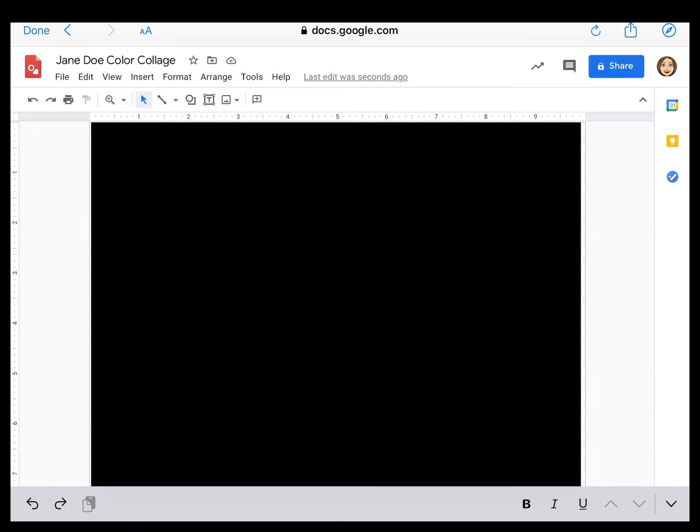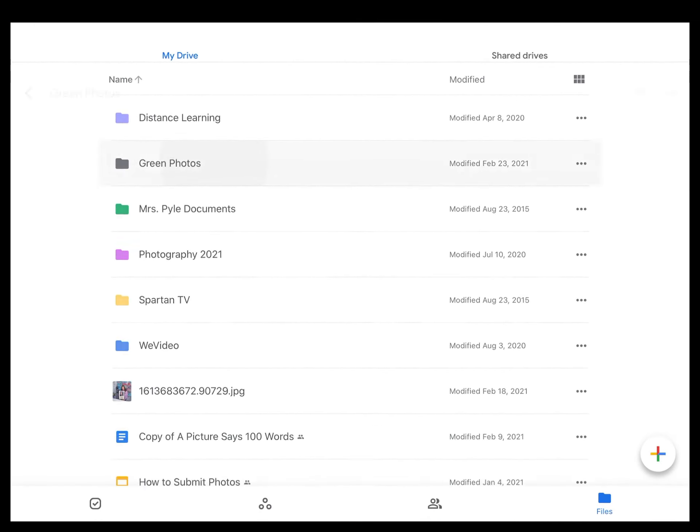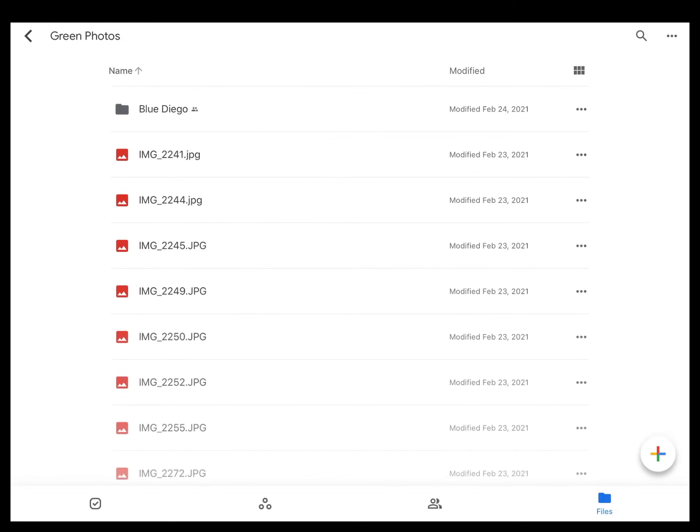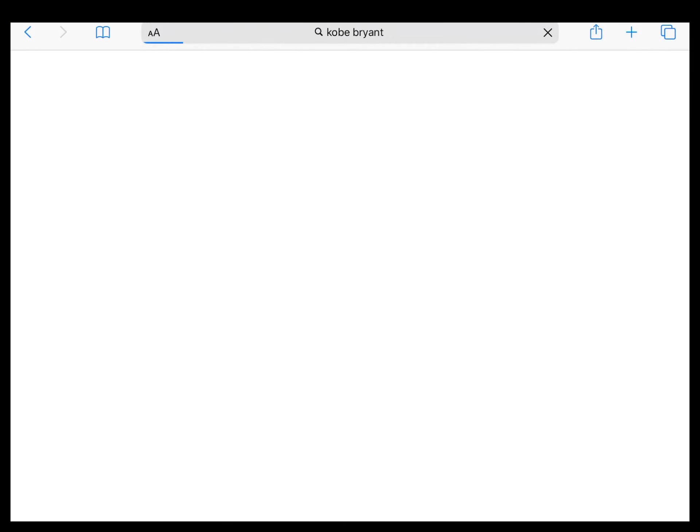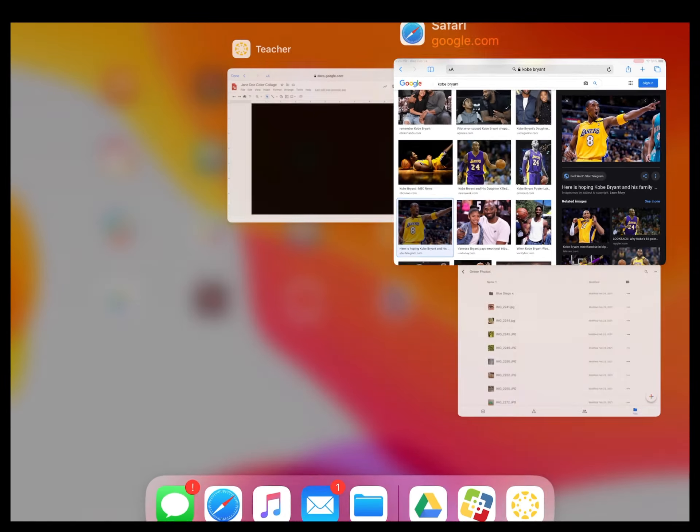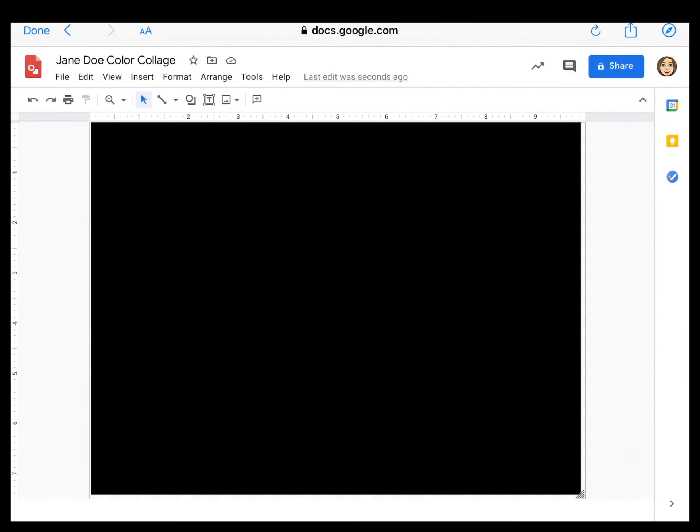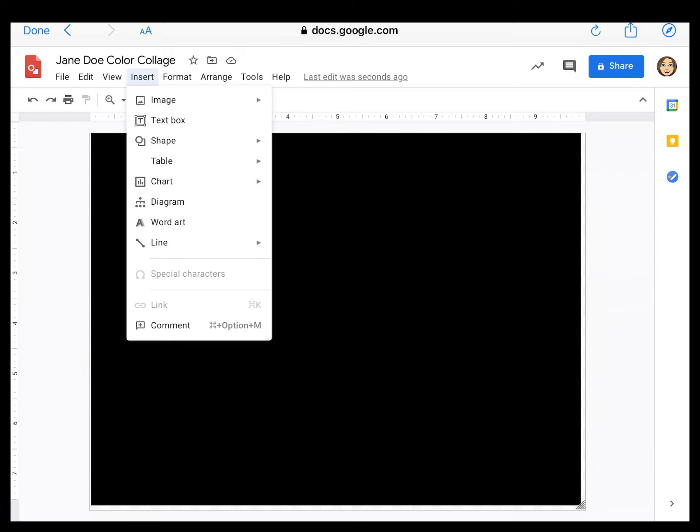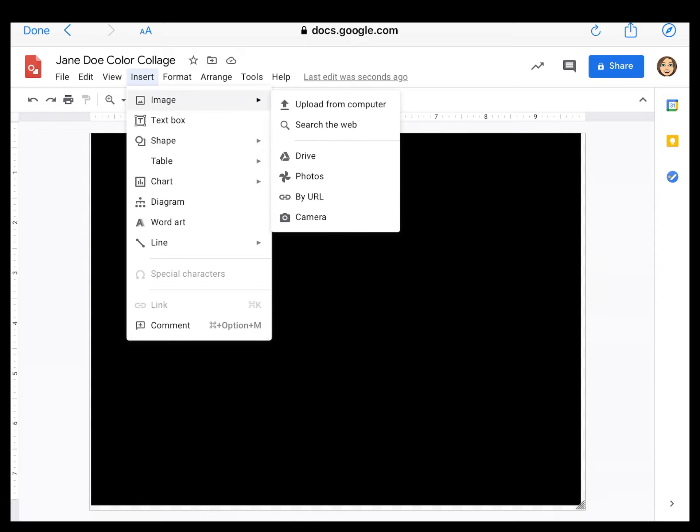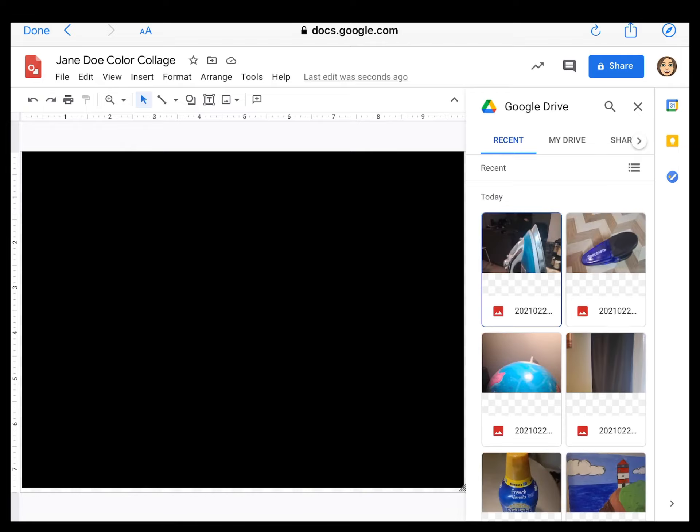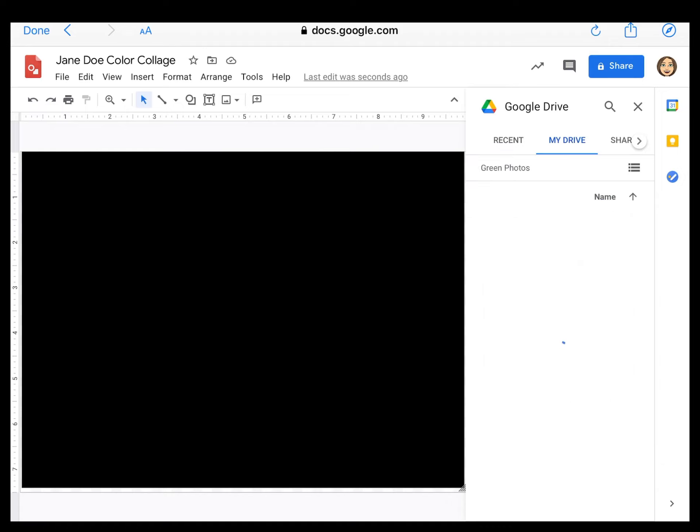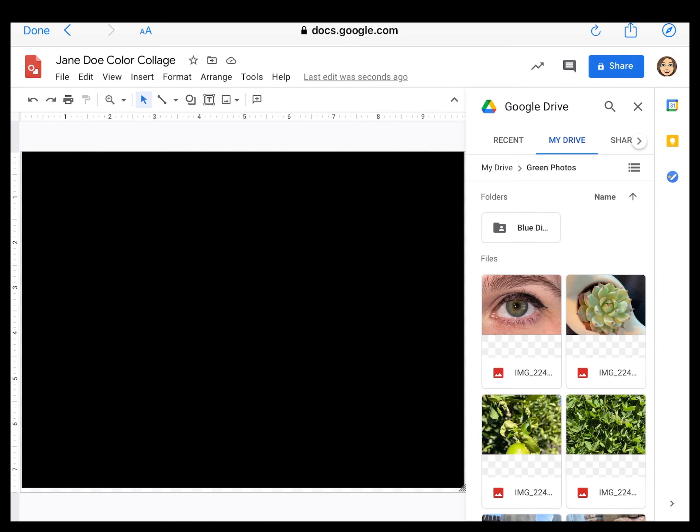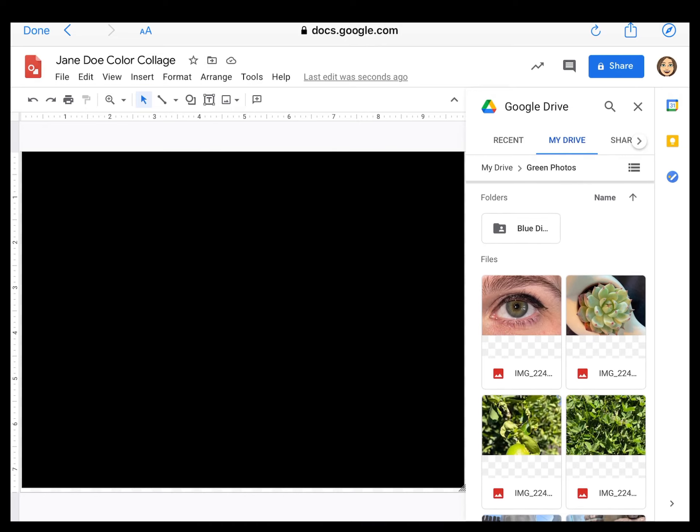Now what we're going to do is add in our color collage photos. Remember if I go over to drive, I told you guys it was really important that you made a folder containing all your pictures. So I have my green pictures right here and now I'm going to come back to my color collage. Now I'm going to add in my pictures. I'm going to click insert image drive. So again, you want to add your pictures from Google drive and instead of recent, I'm going to tap on my drive and click on my folder that says green photos. So now I have all my pictures that I took to represent the color green.